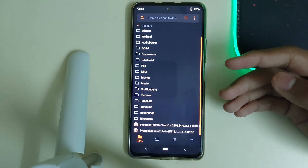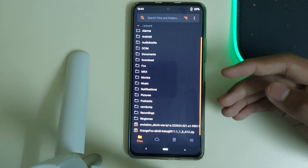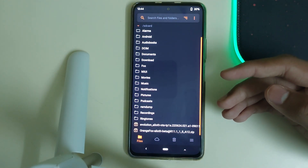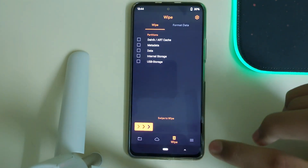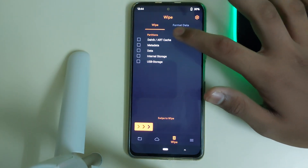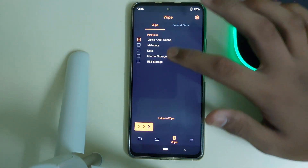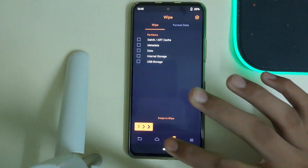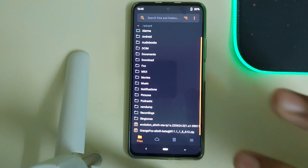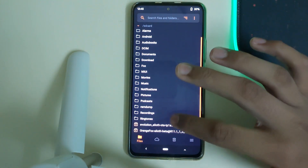Since I am on a ROM based on MIUI and I am on the correct firmware, I will be heading into the wipe section. I'll be clicking on Dalvik and cache, and swipe to wipe. Now go home, click on files.